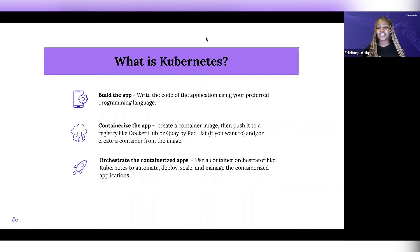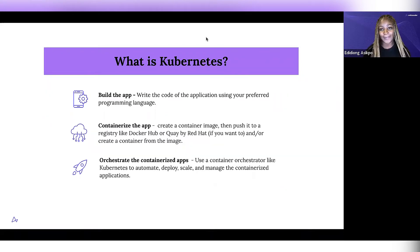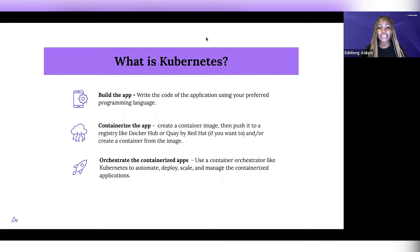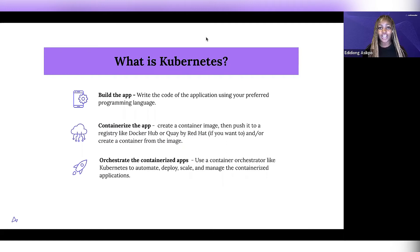Kubernetes serves as a container orchestrator that helps you automate, deploy, scale and manage containerized applications. So if one of your containers goes down, Kubernetes can help you spin that container back up again. Or if a container isn't following the health check you set up for it, Kubernetes can stop sending traffic to that container and only spin it back up when it is working the way it's supposed to work.